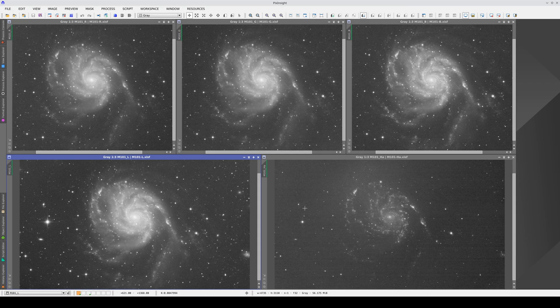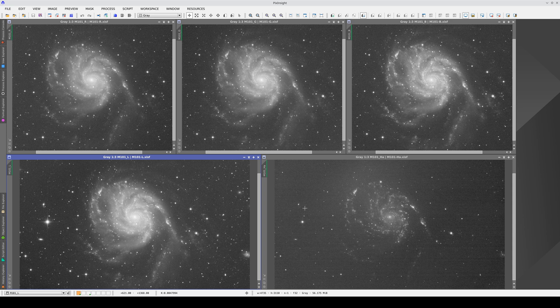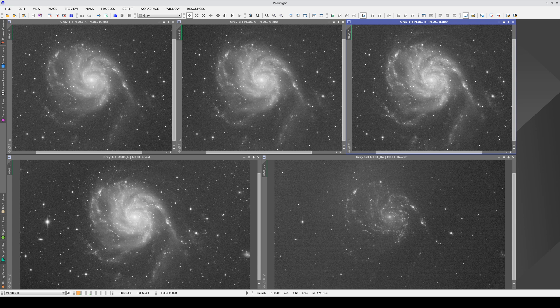In this processing example, we're going to process an image of M101 composed of five channels: a luminance filter, the three RGB channels, and an H-alpha filter. We'll use these to create an LRGB plus H-alpha composition.